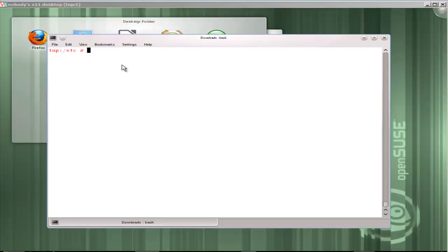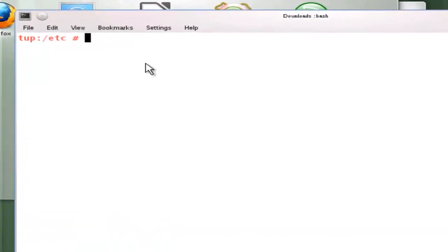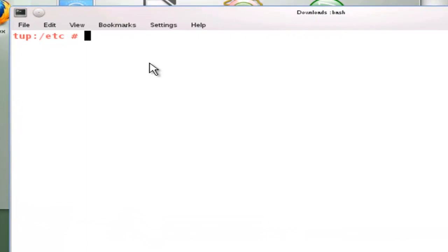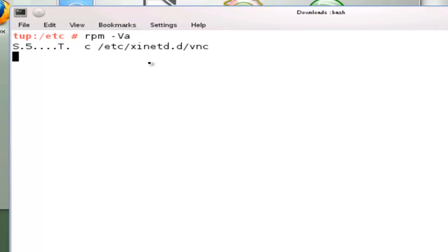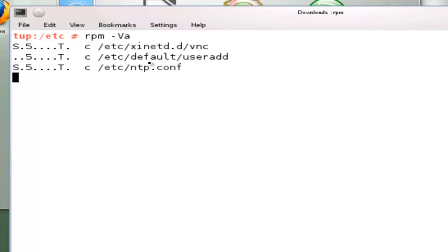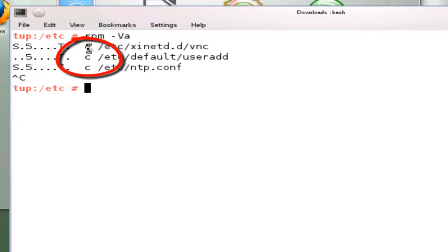But we can also verify packages to see if anything has changed. We could do an 'rpm -V' for verify and then specify the name of the package or -A for all and then hit enter. As it starts running through it can check files that have been modified since they were installed. It's checking against the database and the installed files and then seeing which ones are different. If I just control-C to stop this now, we can see that the VNC file has changed, the /etc/default/useradd file has changed, and then the ntp.conf file has changed.